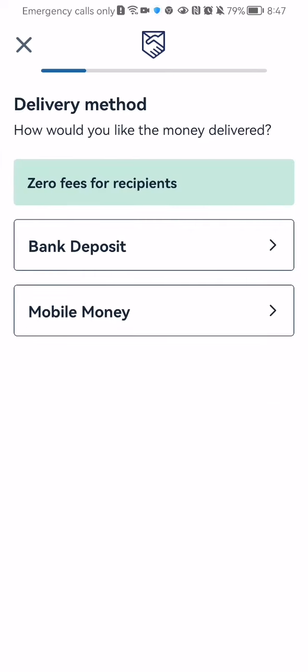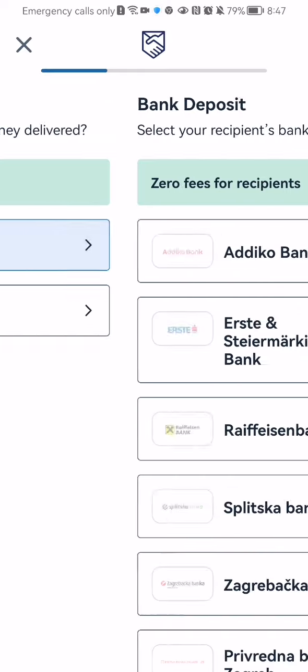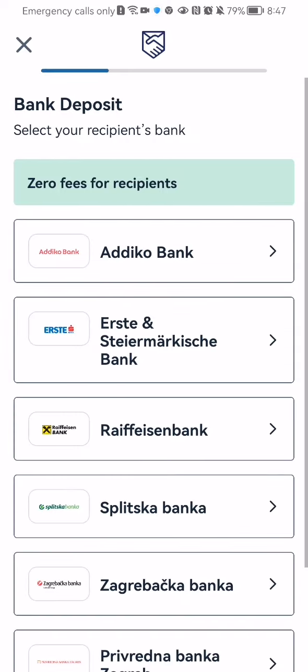You can select now the delivery method like bank deposit or mobile money. You can select either one of these.